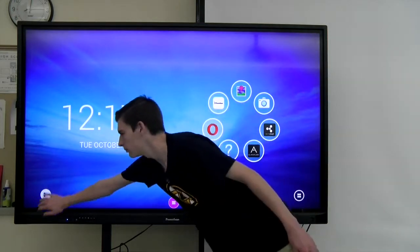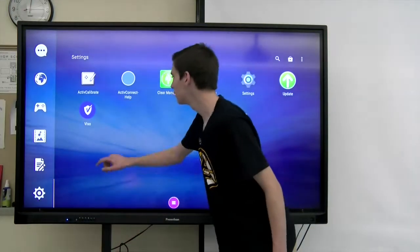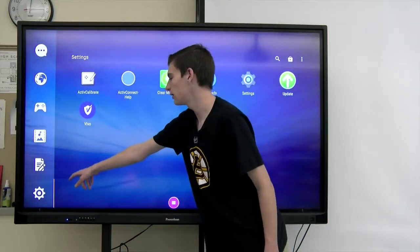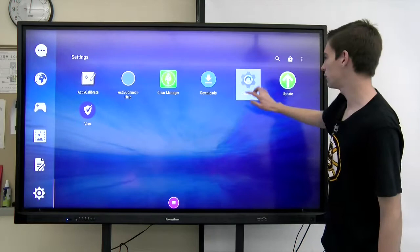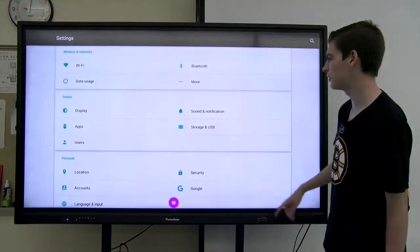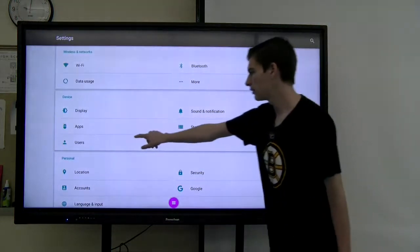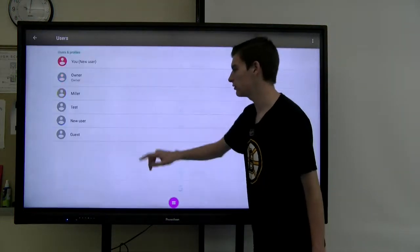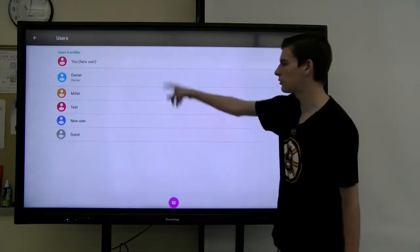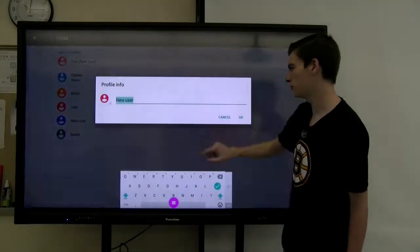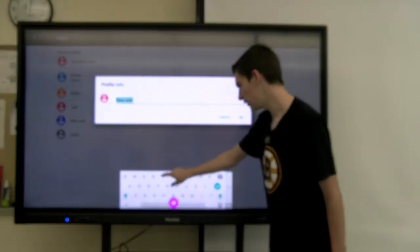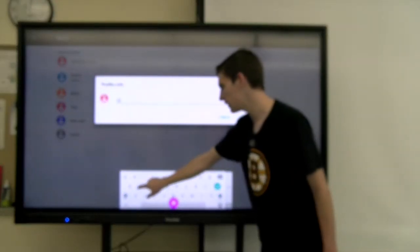First, click the menu button in the bottom left, click the gear icon, click the next gear icon, click users, click the user that you just made. For us, it's going to be a new user and I'll name it test.